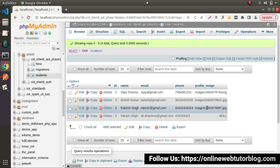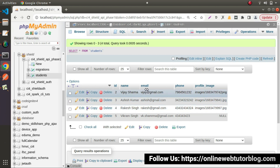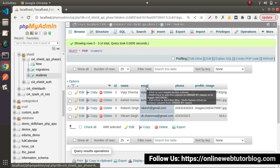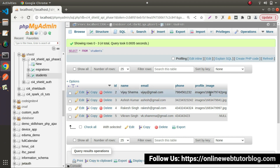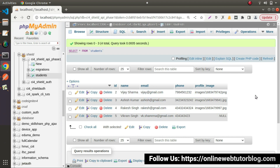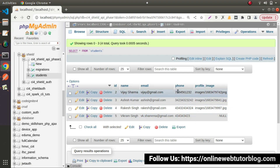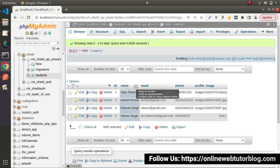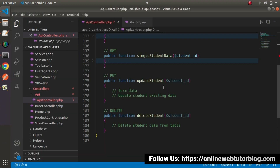Whenever we want to update all this information, all these columns should be passed inside body parameters. Otherwise, in case we are interested to update only the profile image, that field is going to contain a value and the rest of the fields will be missing from body parameters. Step by step, we'll see how to create the Update Student API.